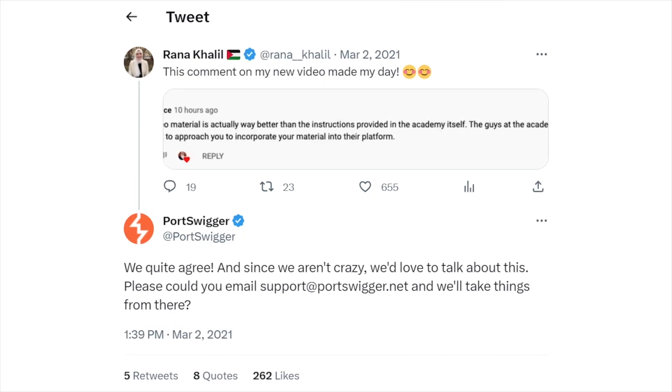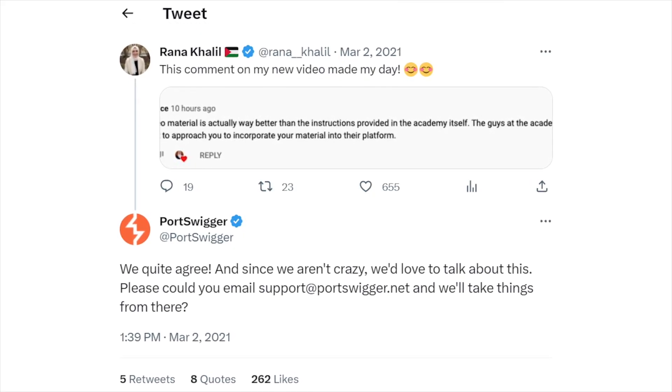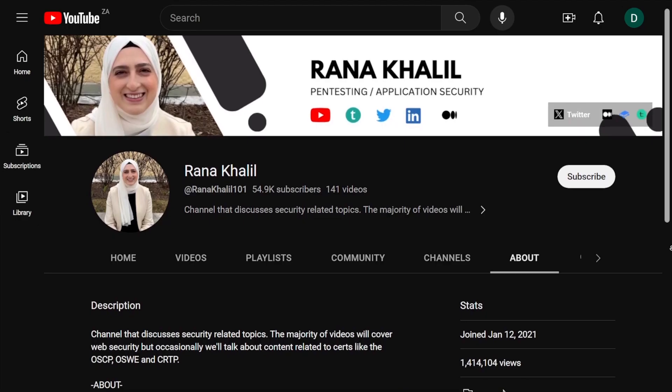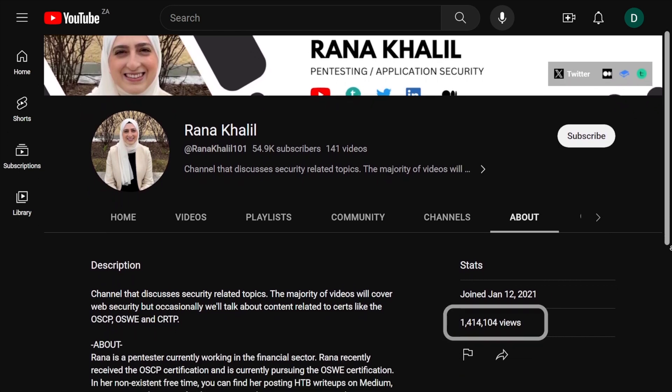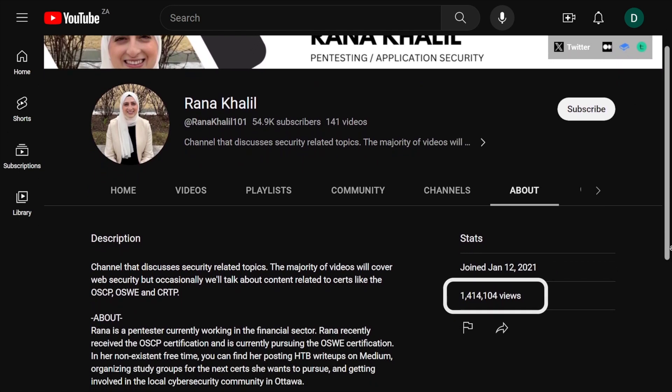Yes, PortSwigger did reach out to me when I first started my YouTube channel. They were really impressed with the type of work that I was putting out and wanted to integrate my videos as part of the official solution in the PortSwigger website. However, I did not want to share the intellectual property of my content, and so I respectfully declined. Since then, my videos have had over a million views on YouTube. I've had thousands of people take my course, and my videos are even included in the PortSwigger website under the community section of each lab. And now, my videos are on Udemy.